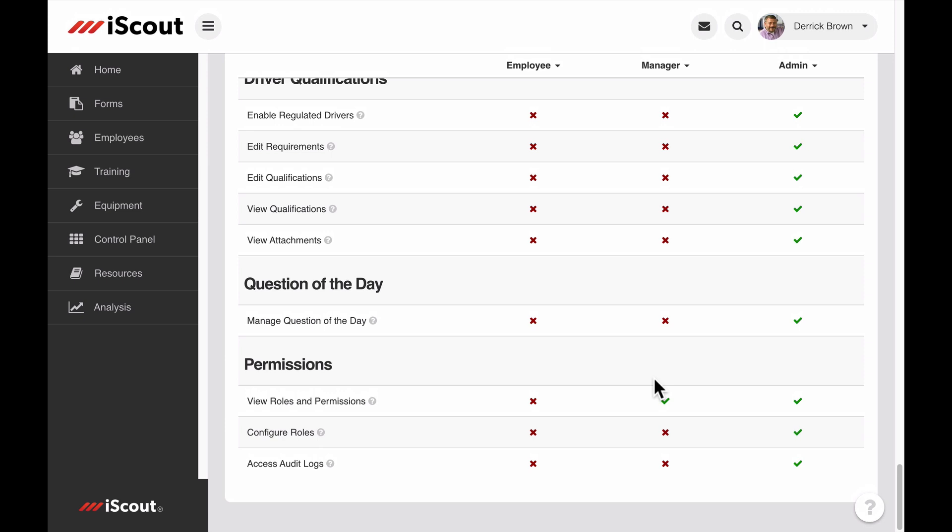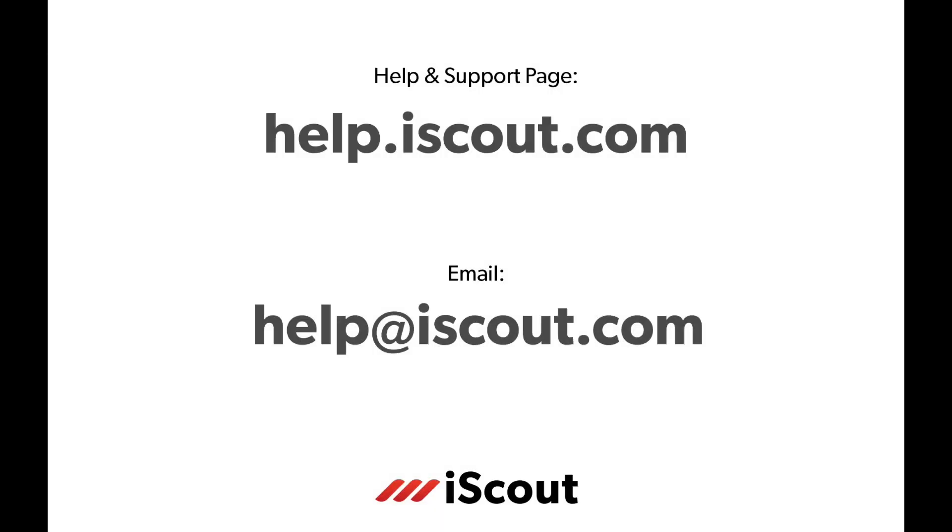Question of the day is a great way to keep safety and operational information on the minds of your team by reinforcing content quickly and consistently. For more information about question of the day, visit help.iscout.com or send us an email to help at iscout.com.